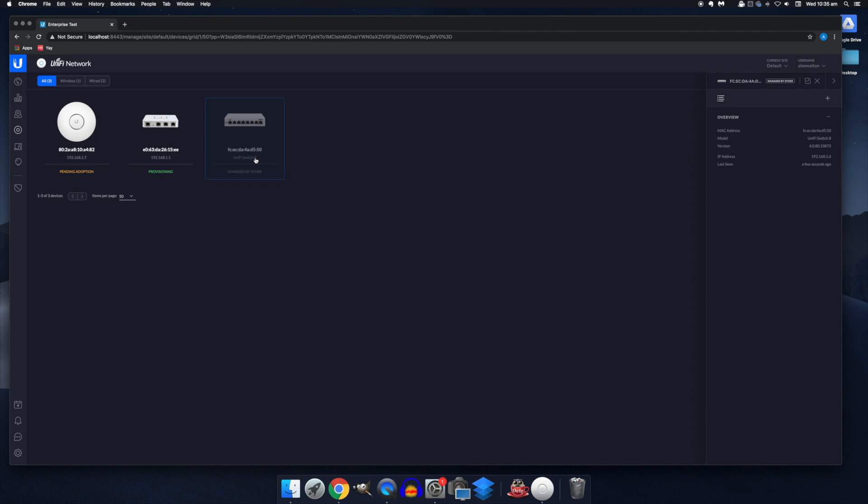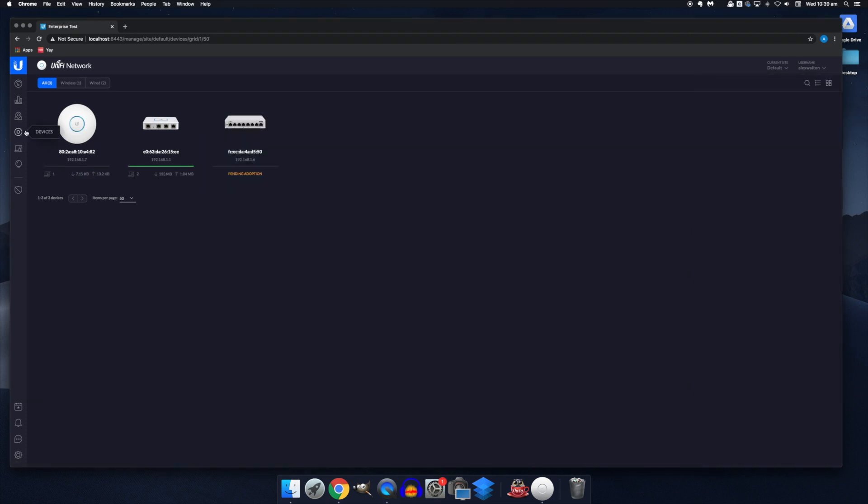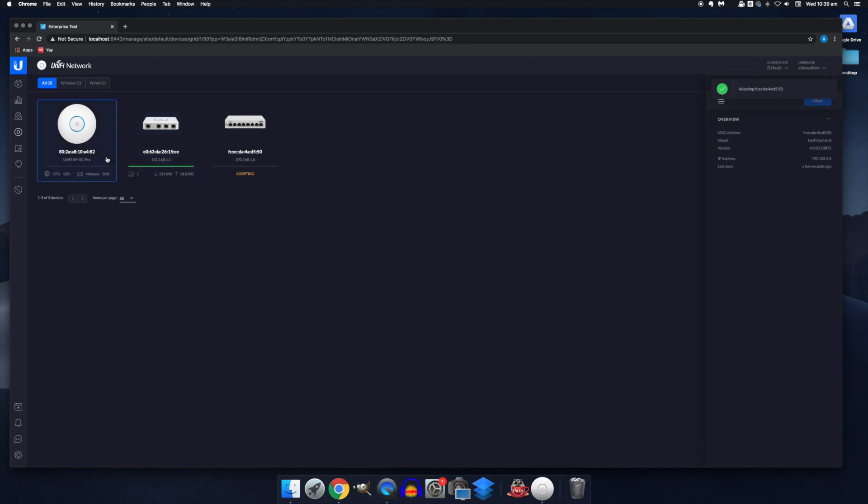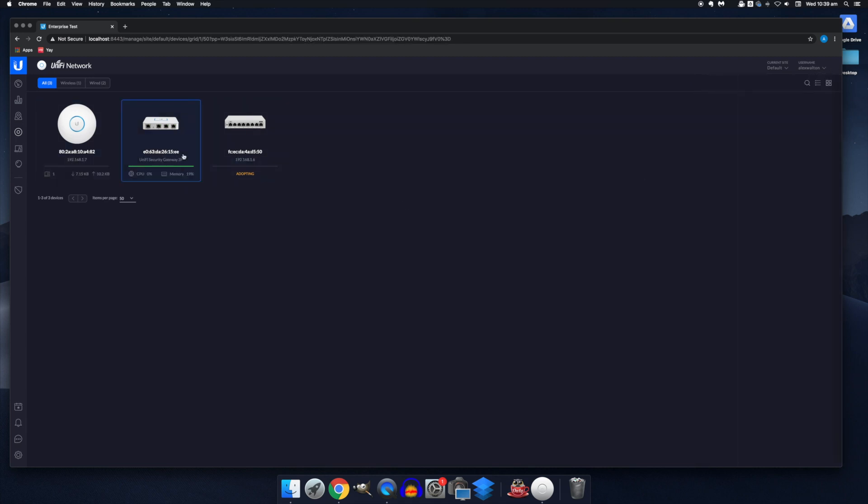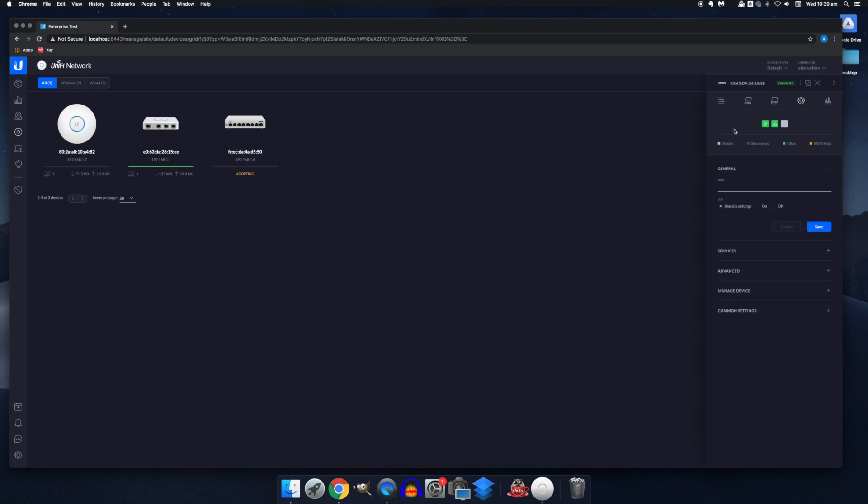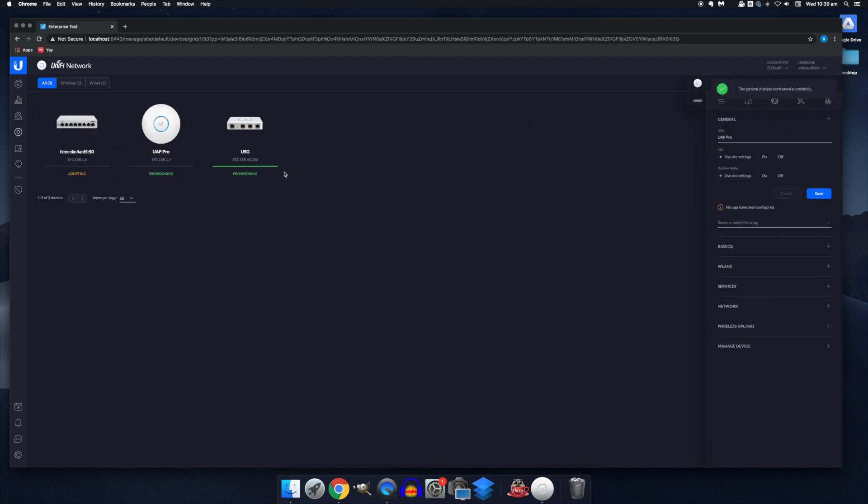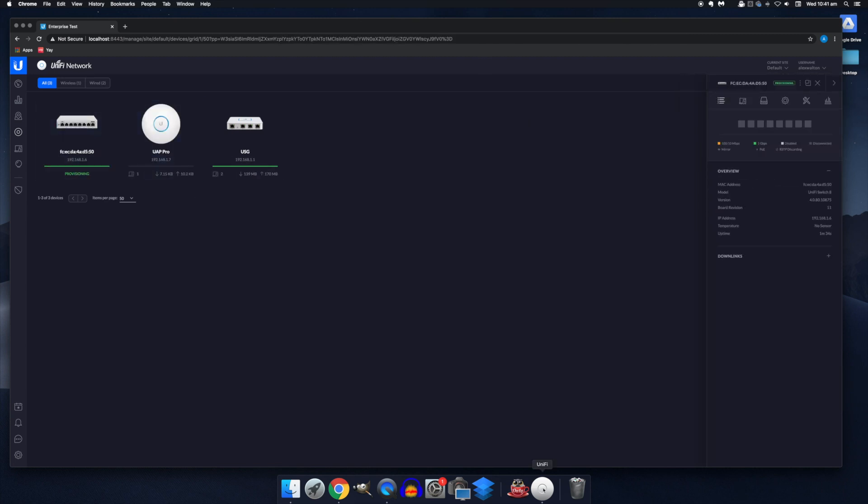Or you can factory reset the device if you have physical access to it and it will become adoptable here in your controller. So I'm just going to go ahead and factory reset this one now. Okay, so that has been factory reset and you can see that it's now adopting. From the devices page, you can also add aliases to your devices to make them more easily identifiable. So we'll go ahead and do that now for each device. And you'll see them switch back to provisioning temporarily as they apply that alias change.